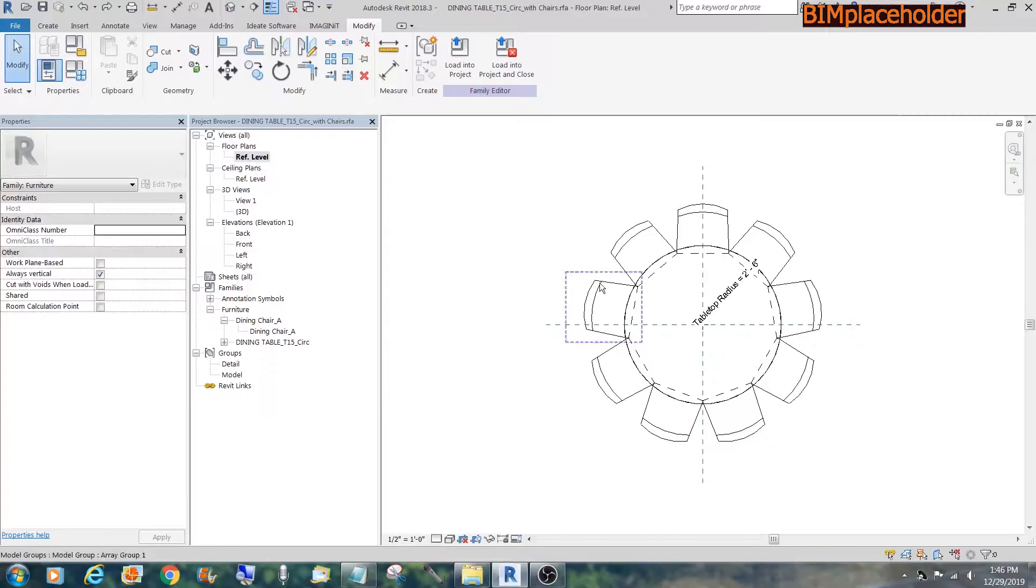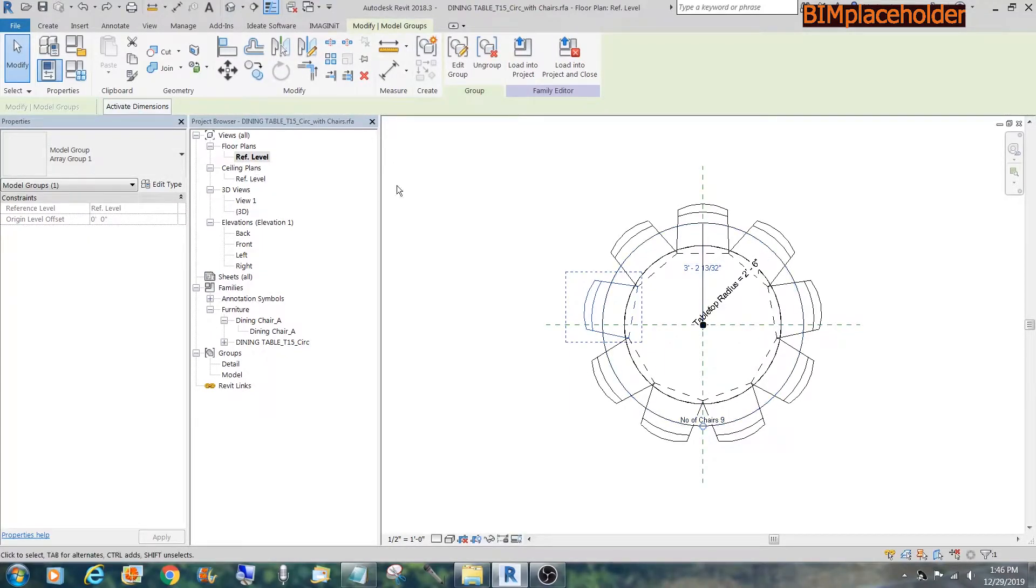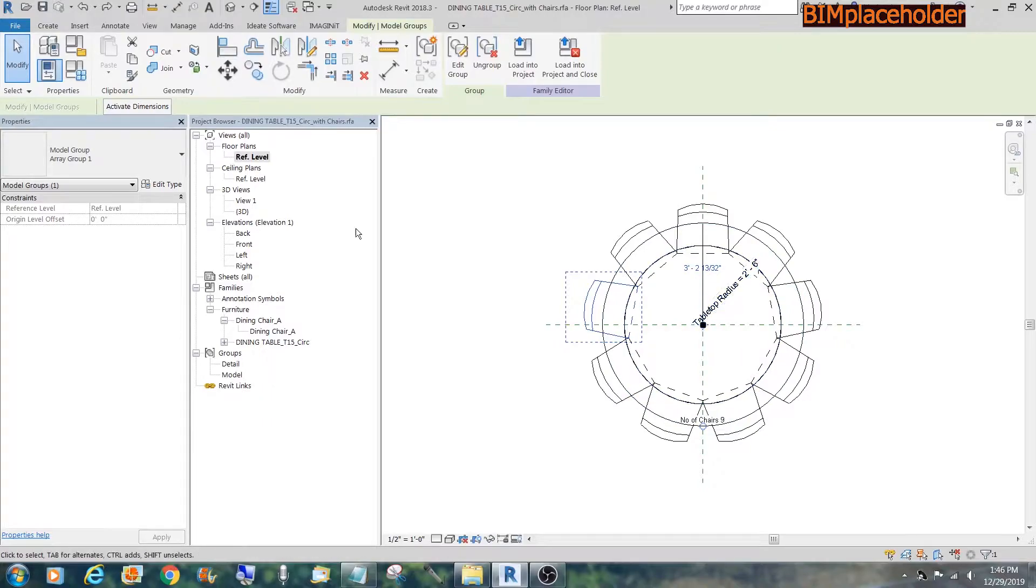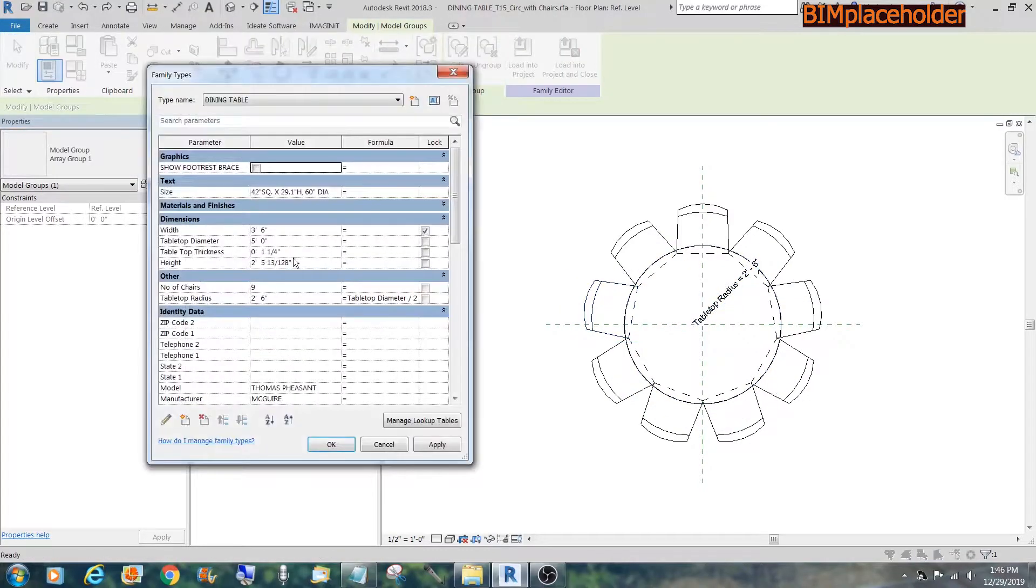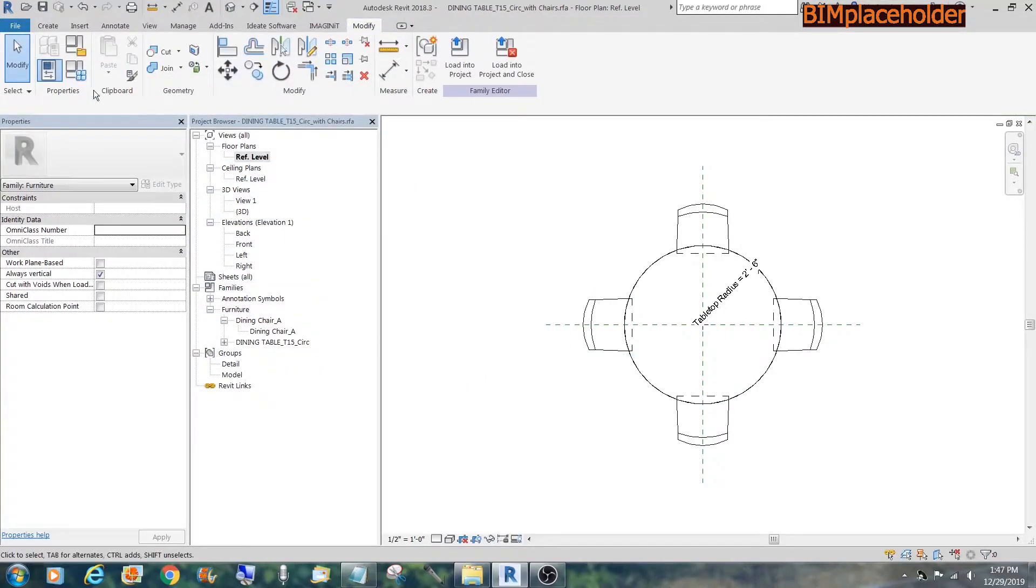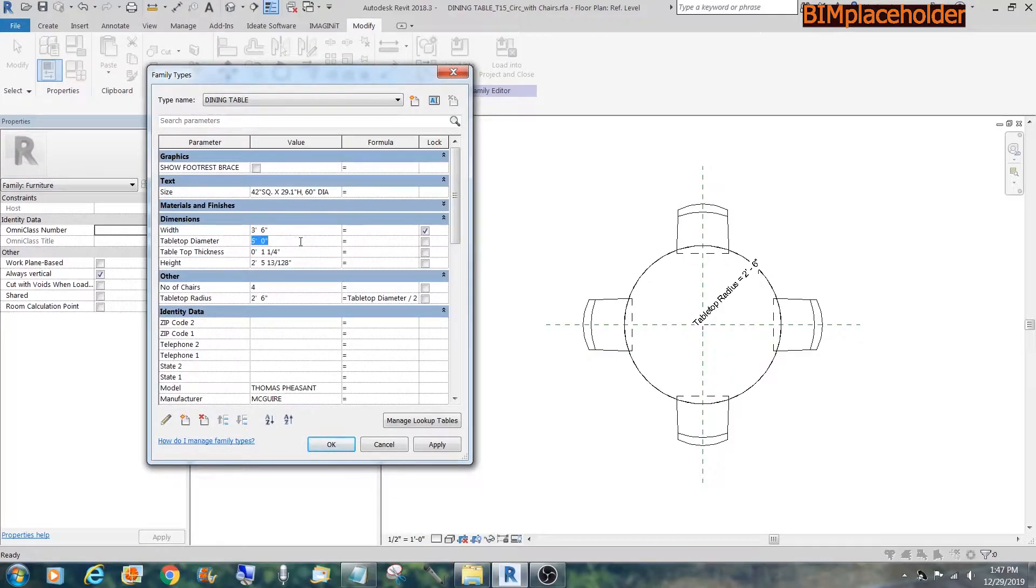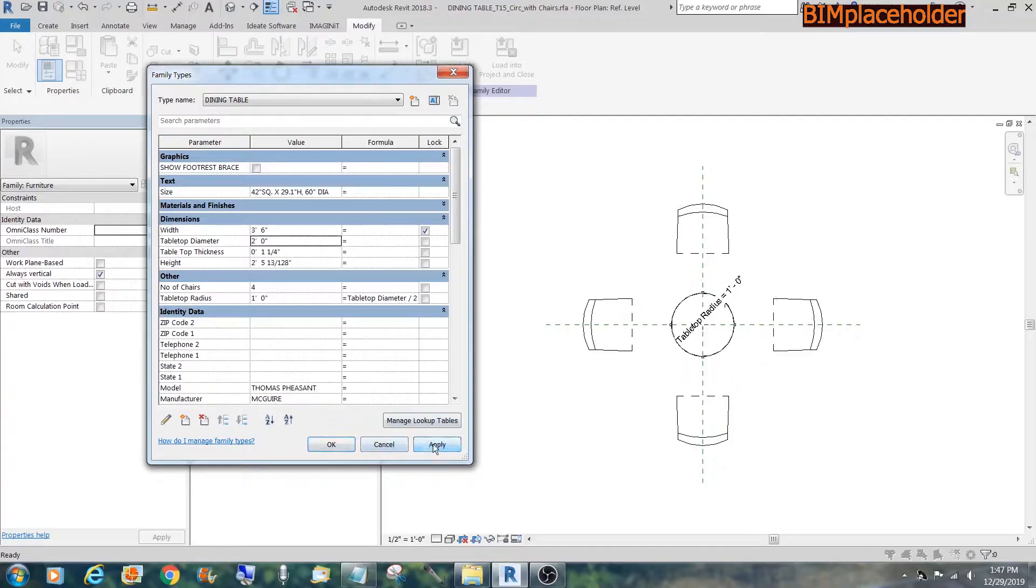As you can see, we have the chairs parametric already. Same thing with the radius of the dining table. So we'll make a change on the number of chairs to 4. It's okay. Works. But then if we change the diameter of the dining table to 2 feet, the chairs don't follow.